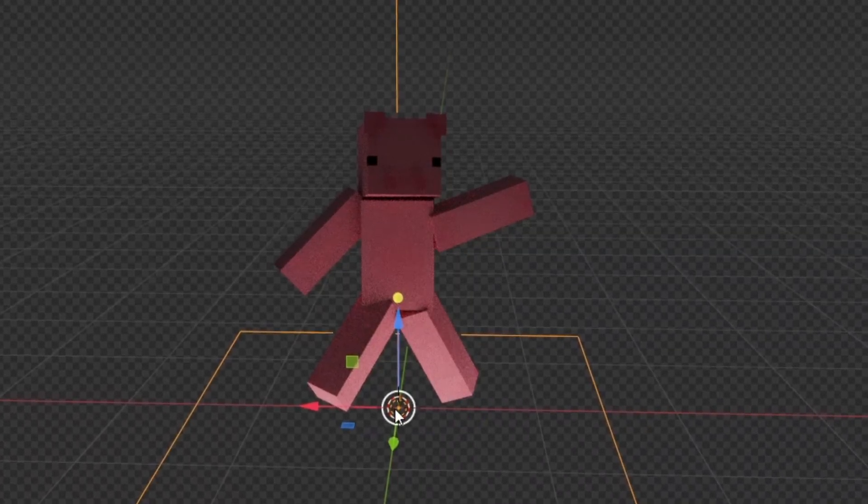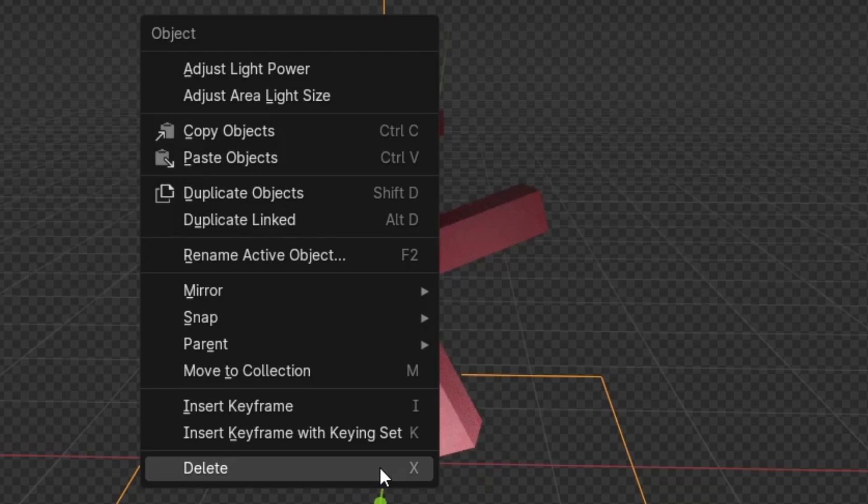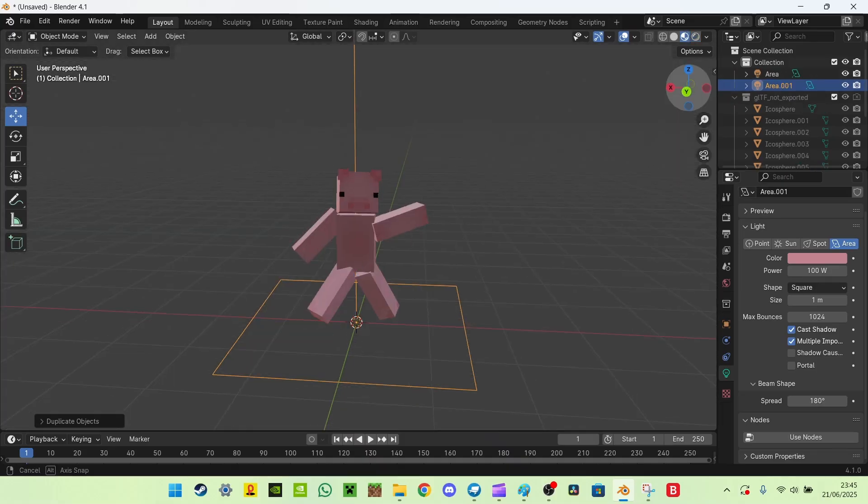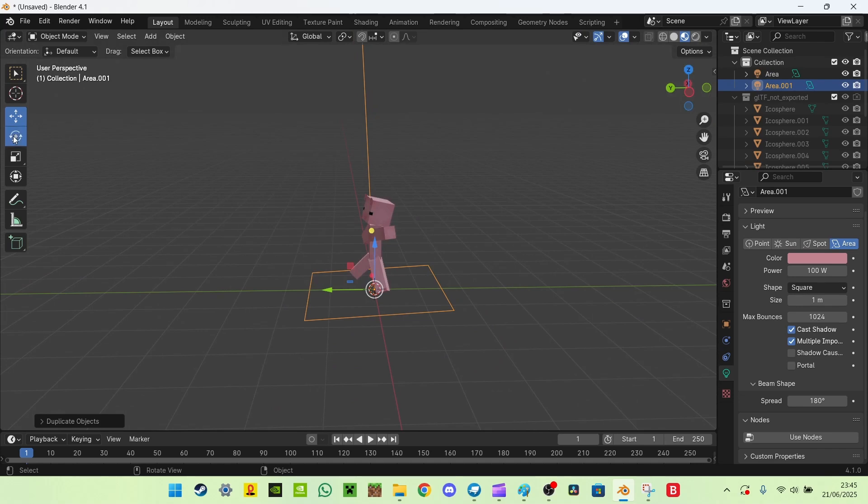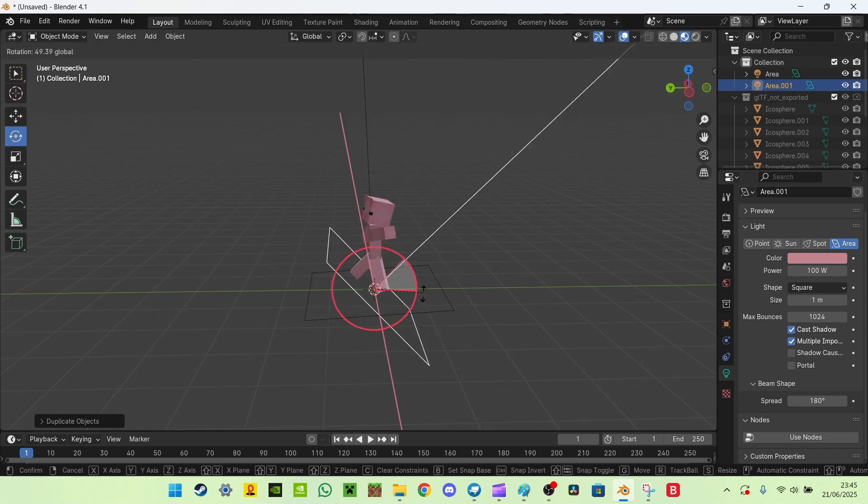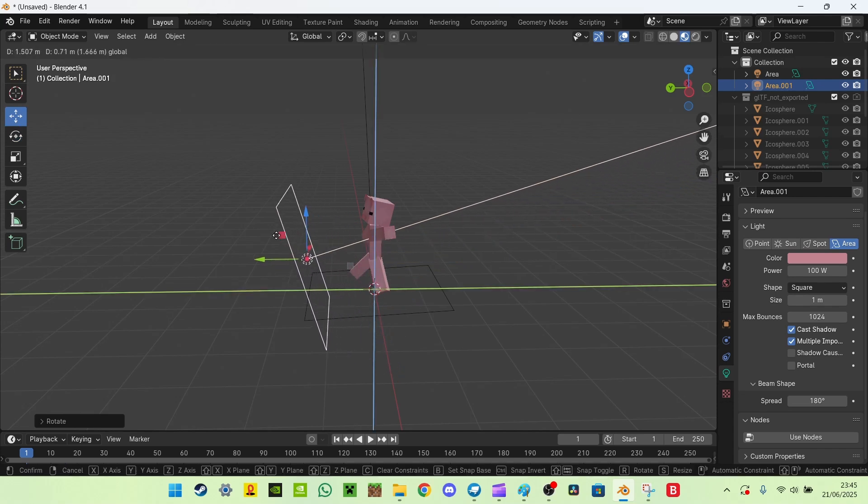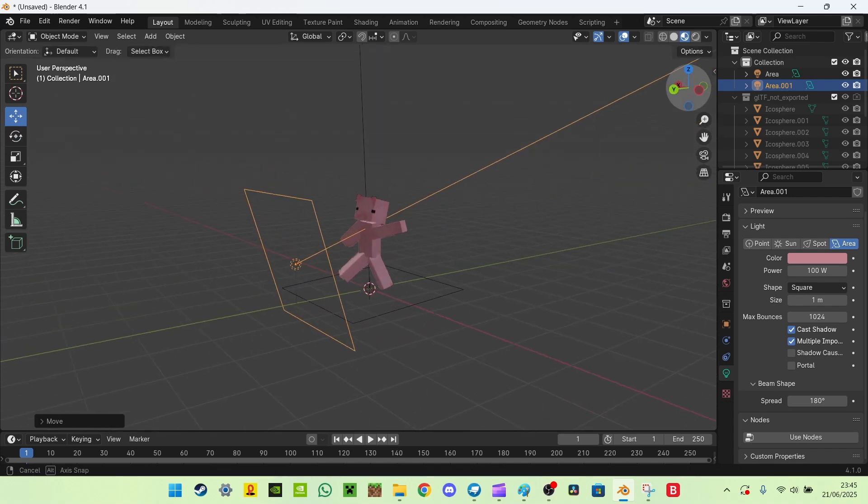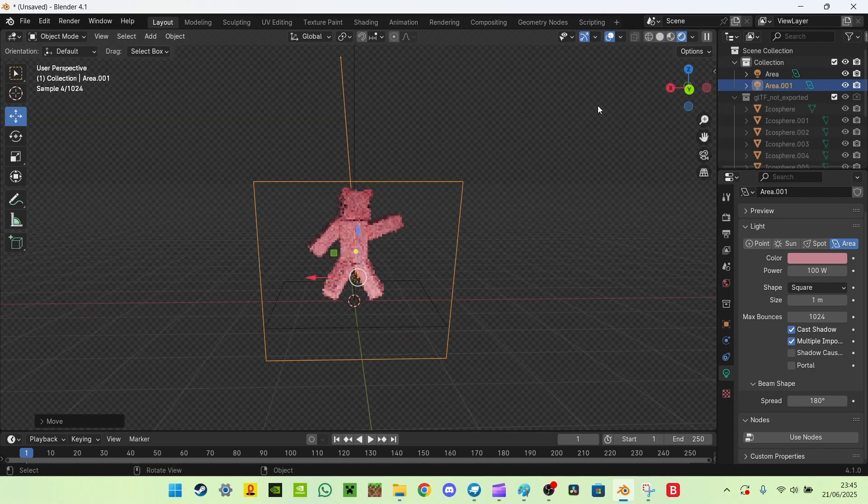So now we've got the bottom light, now we're going to duplicate this and we're going to move the area light in front of the player. So now we've got a front view.